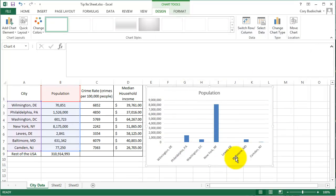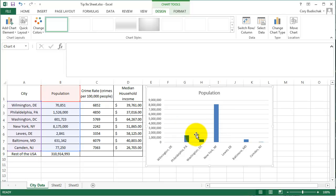So right now we built this chart with the Select Data dialog. This is a foolproof way to get exactly, to tell Excel exactly what you want to do.